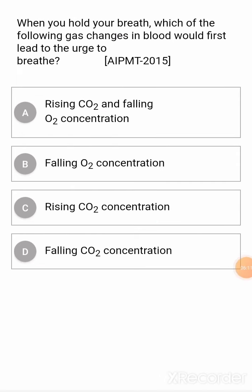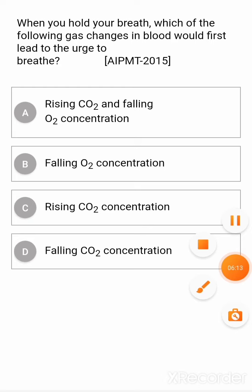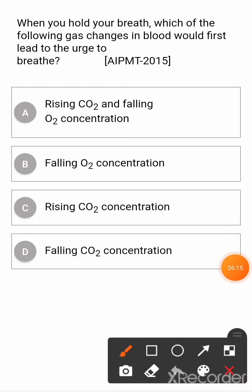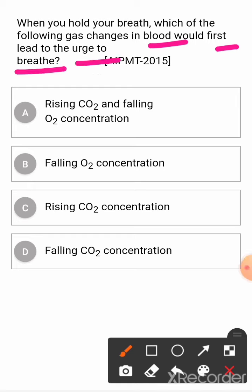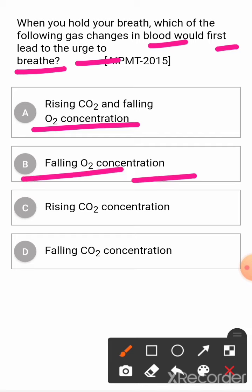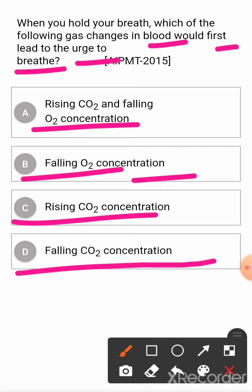Question: when you hold your breath, which of the following gas changes in blood would first lead to the urge to breathe? Option A: rising CO2 and falling O2 concentration. Option B: falling CO2 concentration. Option C: rising CO2 concentration. Option D: falling CO2 concentration. The correct answer is C — rising CO2 concentration.